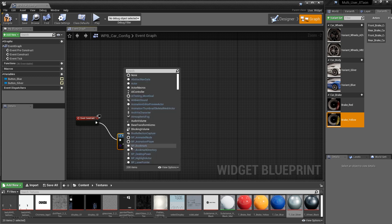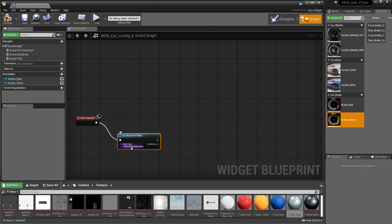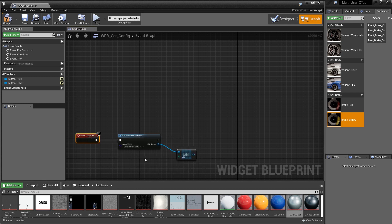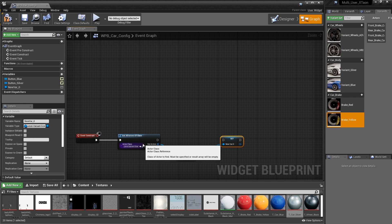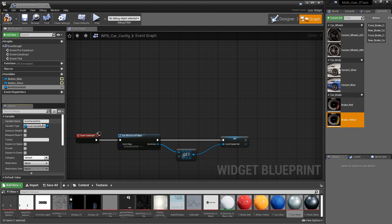The class of actor we want to get is going to be the level variant set actor. This level variant set actor is an array. We're going to get a copy of that array by dragging off the Out Actors pin and searching for Get Copy. The copy of the array is at the first index. It's worth mentioning that Get All Actors of Class can be a bit costly, so it's a good idea to promote this to a variable — just drag off and say Promote to Variable. The variable type is automatically set to level variant set actor. We'll connect these together and give this new variable a name — we'll call it level variant set.